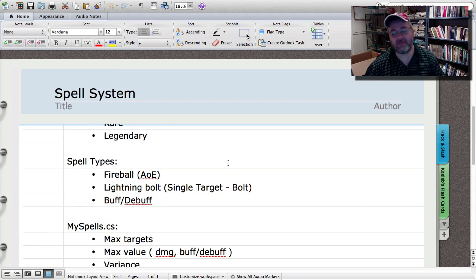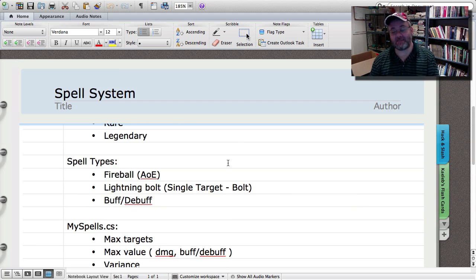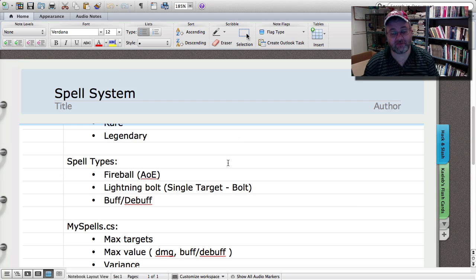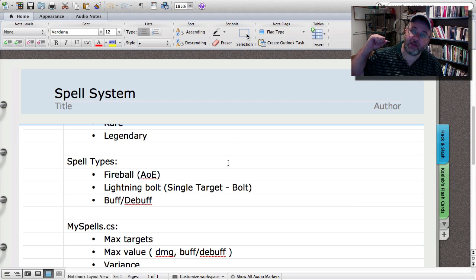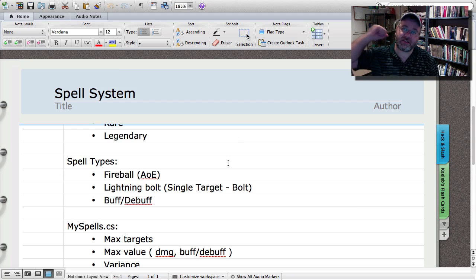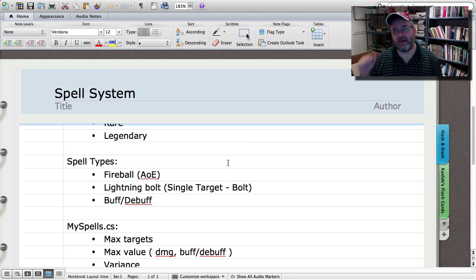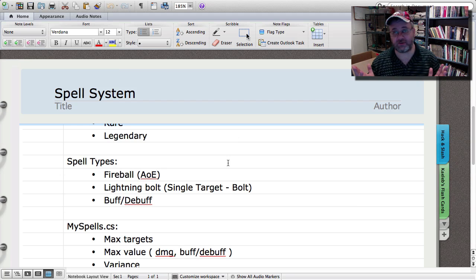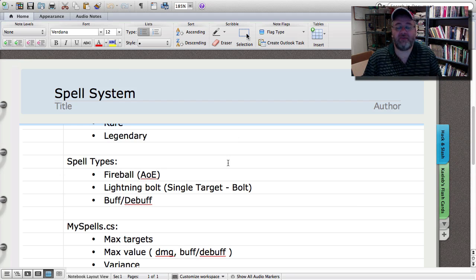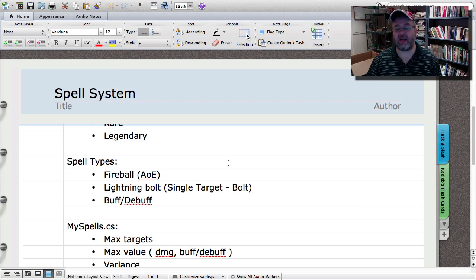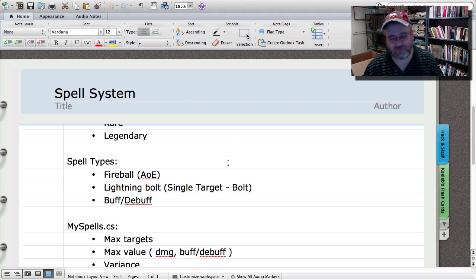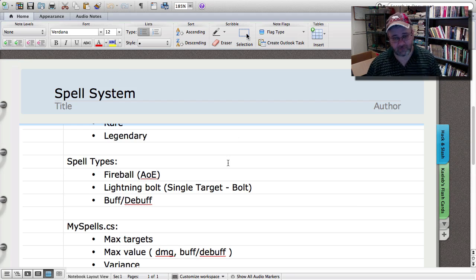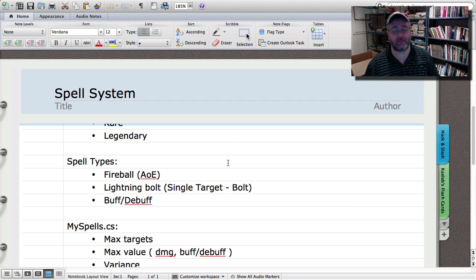So let's go ahead and look at spell types. Now there's three basic types that I want for my spells. That's your standard AOE you target something, you throw out a fireball, it not only hits your target but it hits everything else around it. Then you have the single target version, kind of like a lightning bolt. You have the target, you cast your lightning bolt, it hits it. And then of course the buff and debuffs.